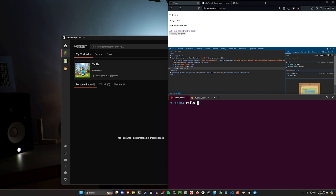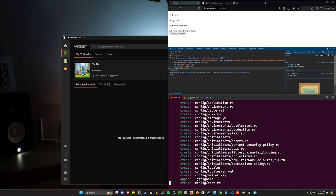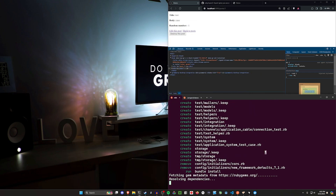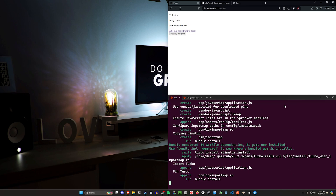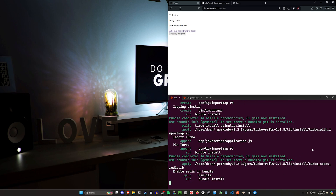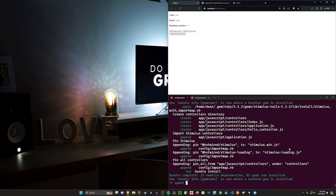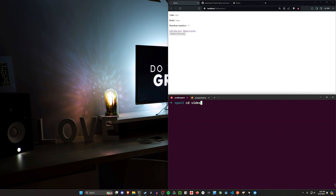To get started, I'm going to do a Rails new video. I need to set my Ruby version to 3.2.3 first, and now I can do Rails new video. I should probably source my ZSH to get that to update, but that's okay. We're going to create our post scaffold, create a quick little model, and then do a quick little job. I'll open this up in VS Code just to have it over to the side.